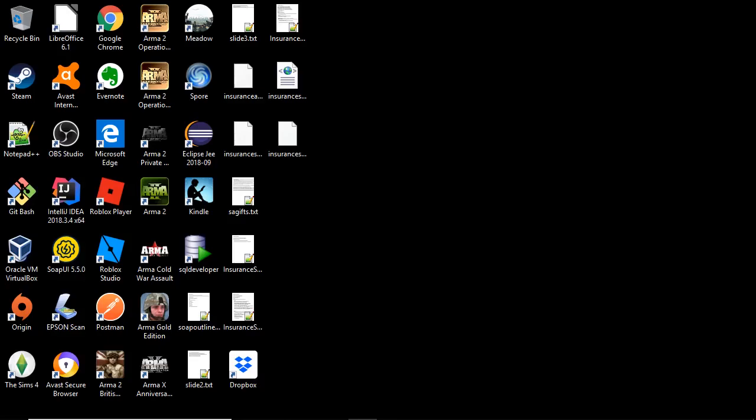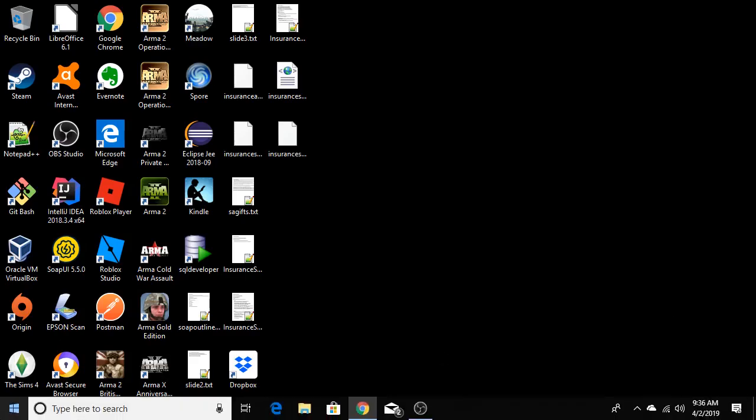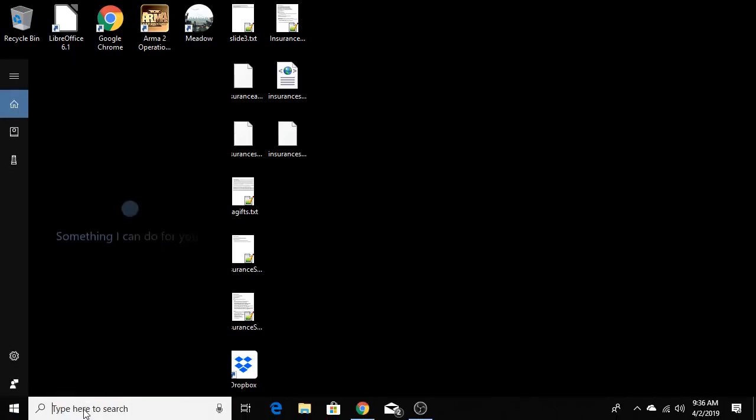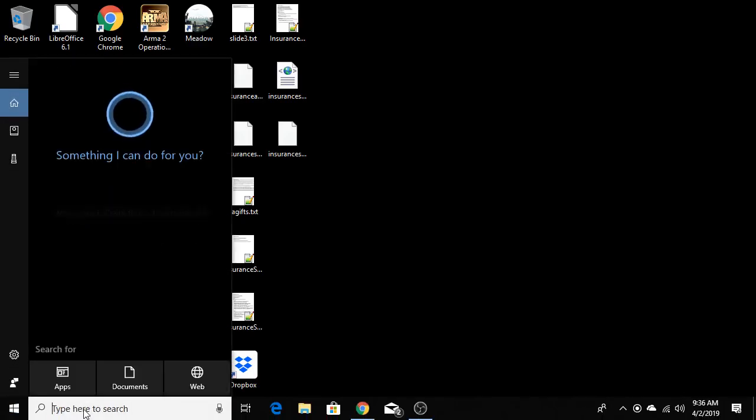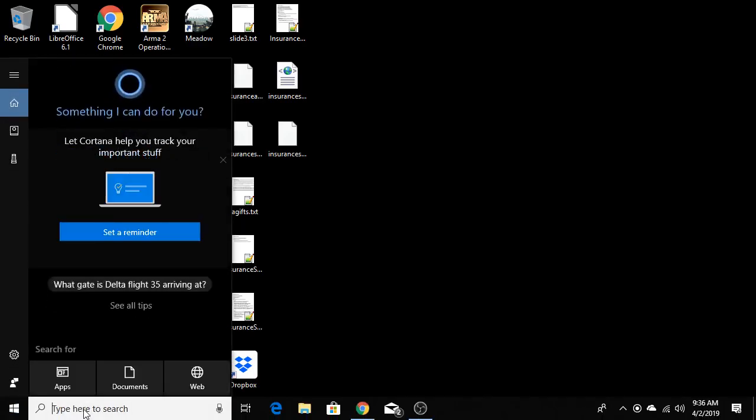Let's take a look at how we can search for text inside files with Windows 10. First we go to our search box and type in index.